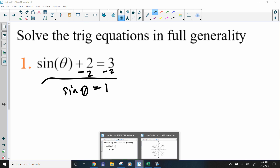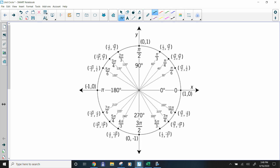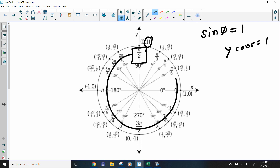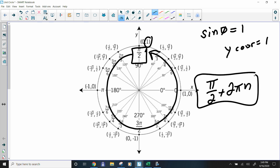This says sine of theta equals 1, so they're asking us where on the unit circle the y-value equals 1. Sine of theta means the y-coordinate equals 1. Going around the unit circle, that's right here — so the answer is at π/2. It's the only one, but the generality statement comes from doing a full rotation back to the coterminal angle, which is 2π. So the answer is π/2 + 2πn.